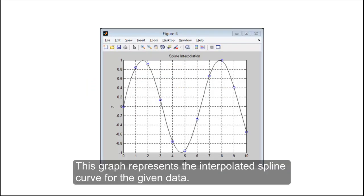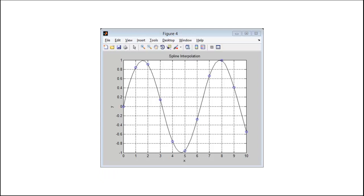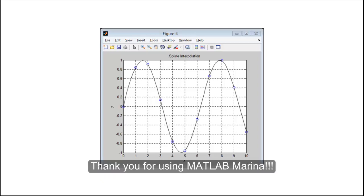This graph represents the interpolated spline curve for the given data. Thank you for using MATLAB MARINA.